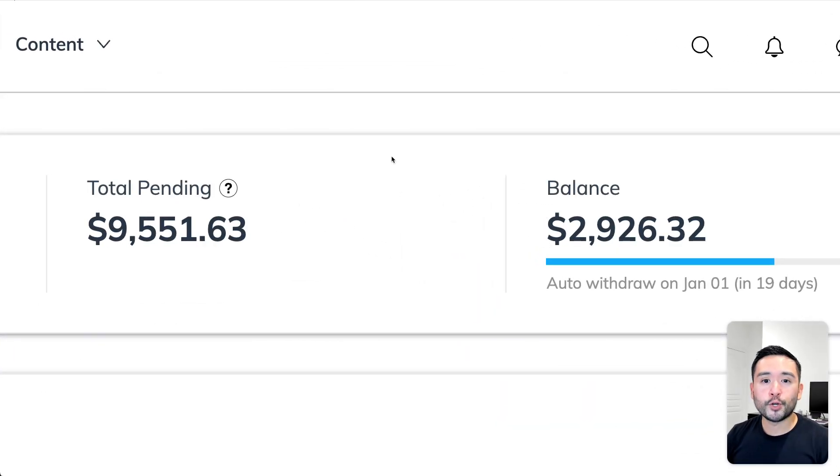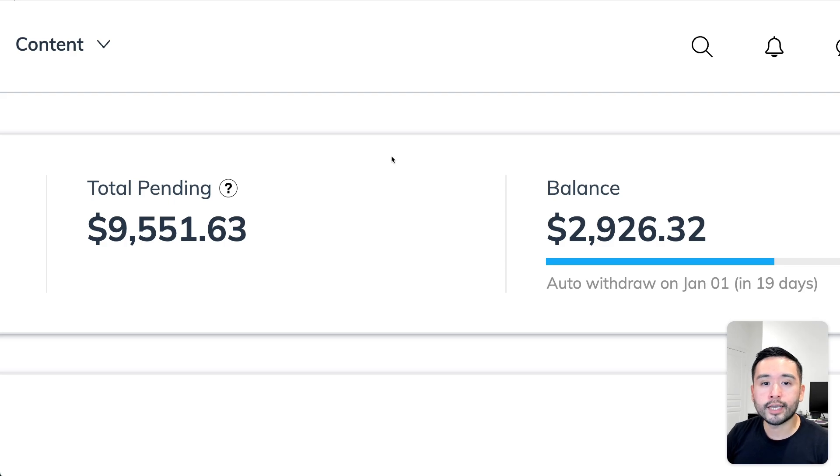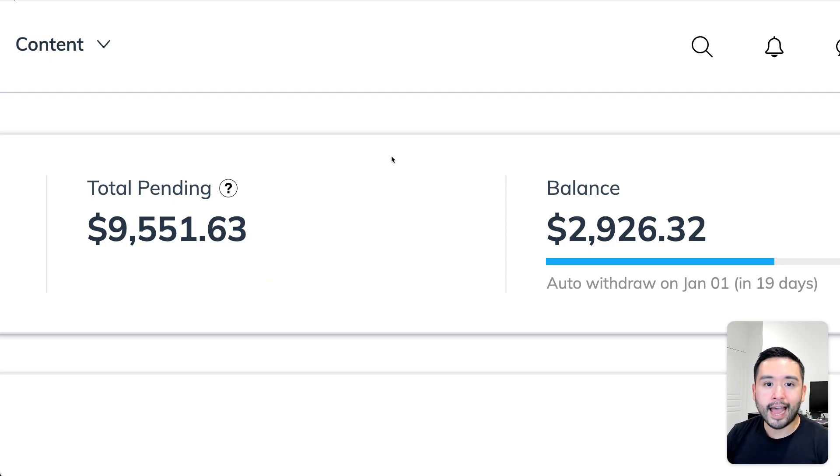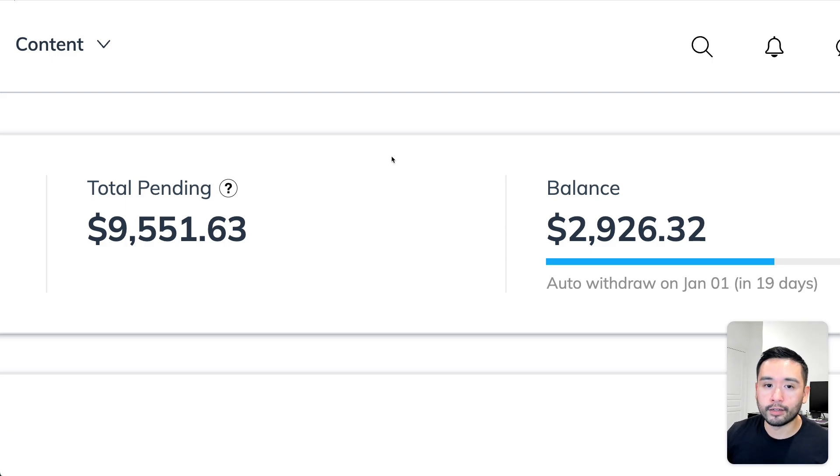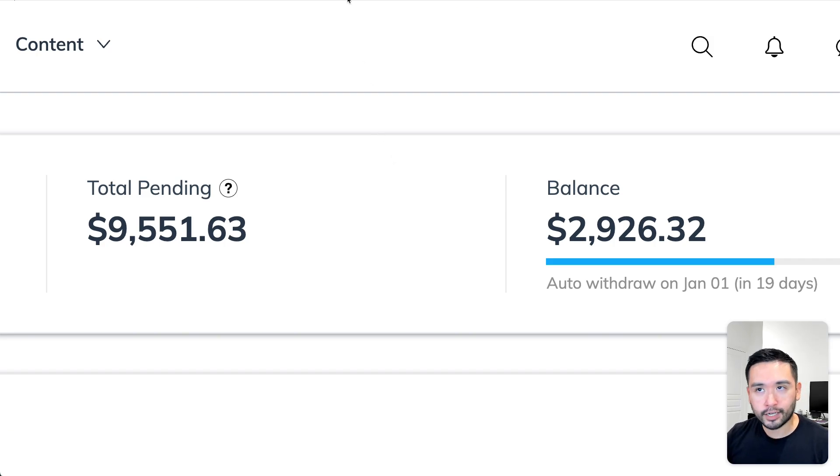Today, I want to show you how to build the funnel that earns me more than $10,000 in affiliate commissions. That funnel is called a bridge funnel, and it's only two pages. It's very quick to launch, and it works like magic.